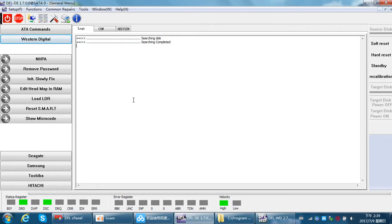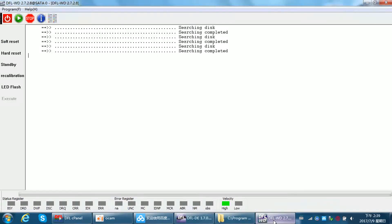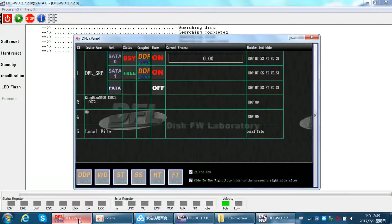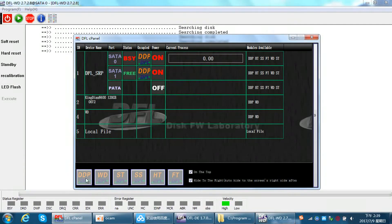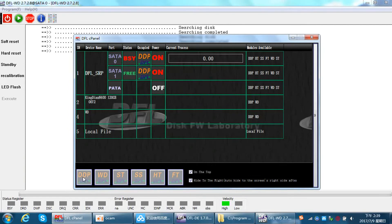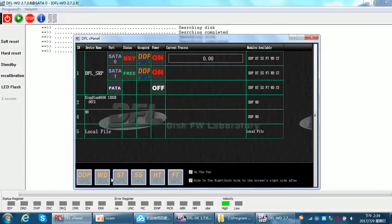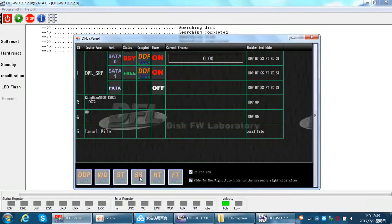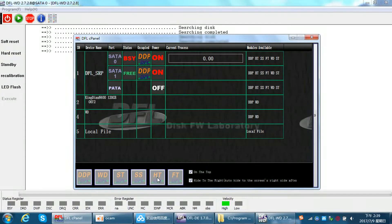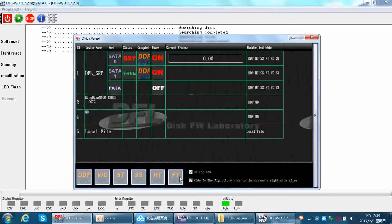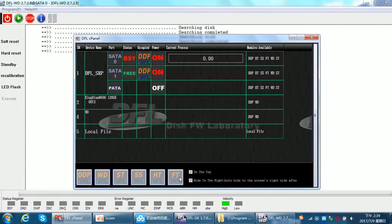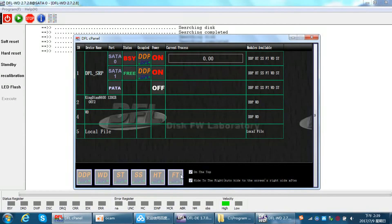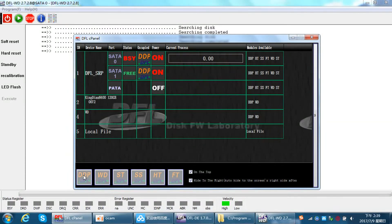Here we can see the DDP is a data recovery program, and Western Digital, Seagate, Samsung, Hitachi, and Toshiba Fujitsu—all these five are firmware repair programs. Only DDP is a data recovery program for all hard drives.